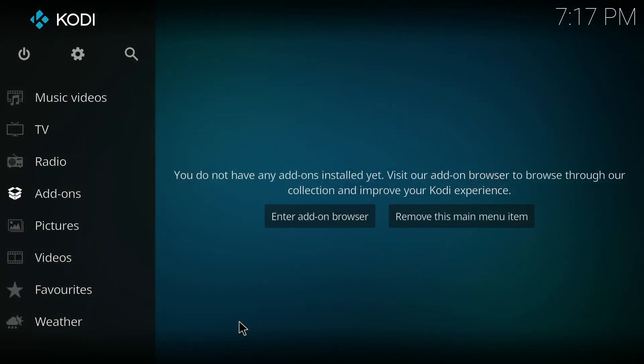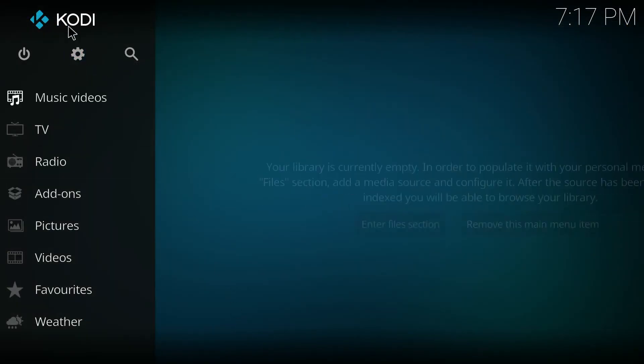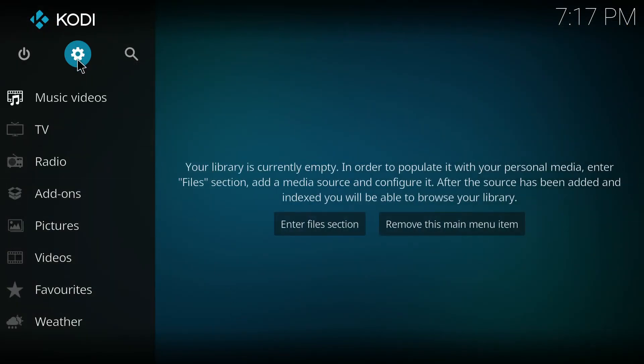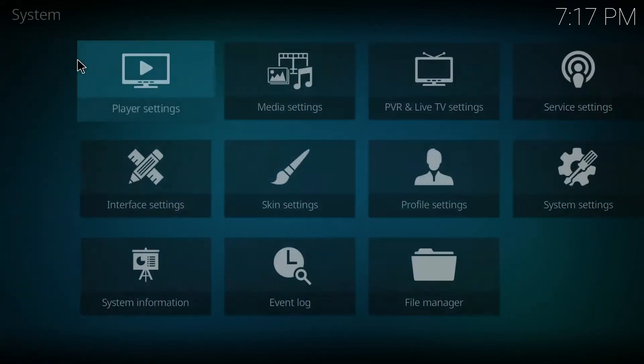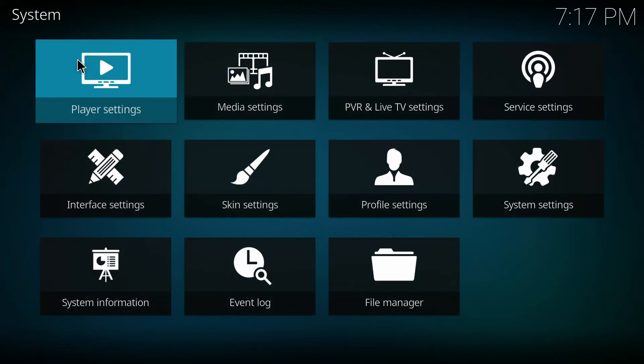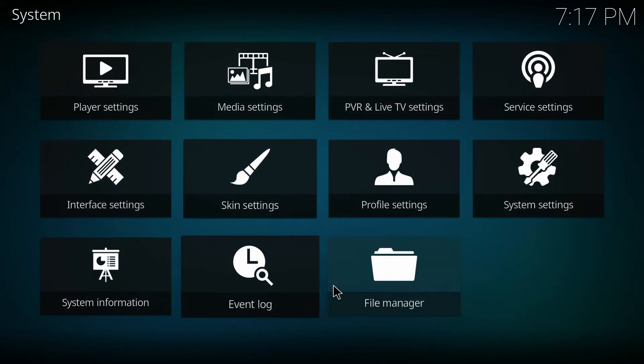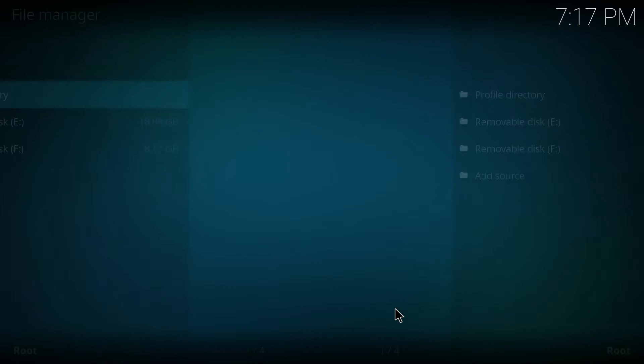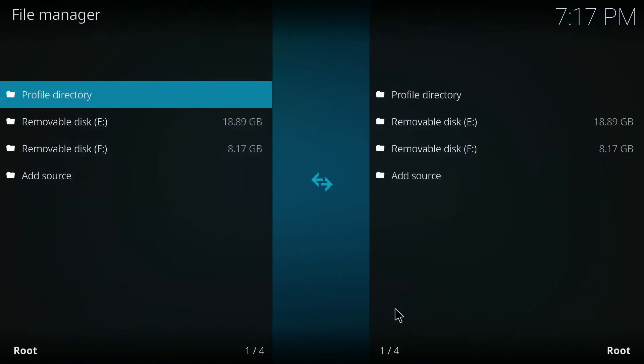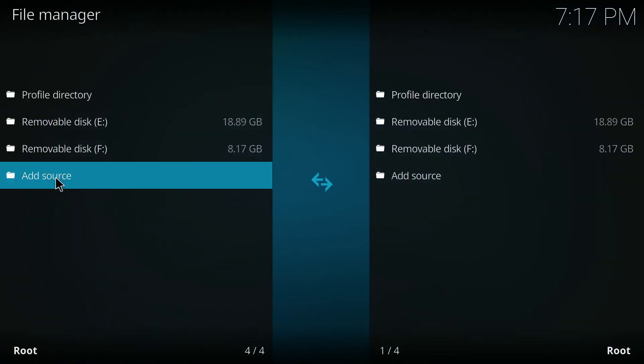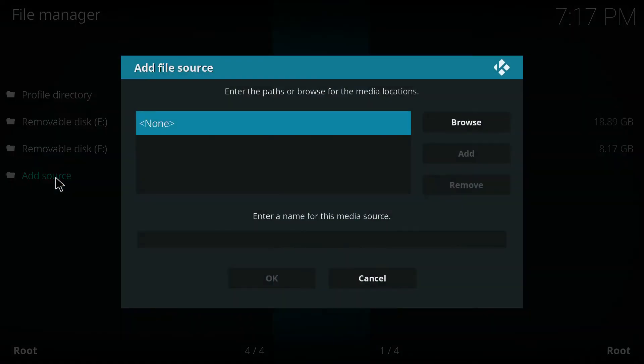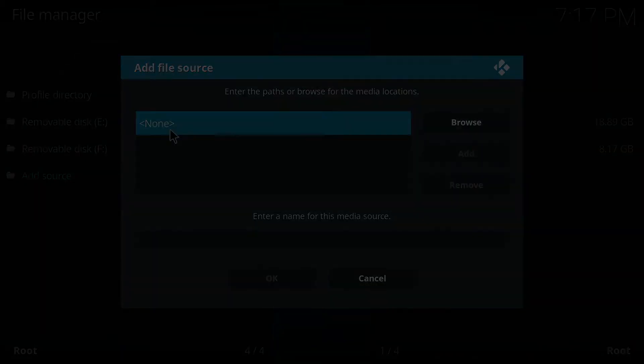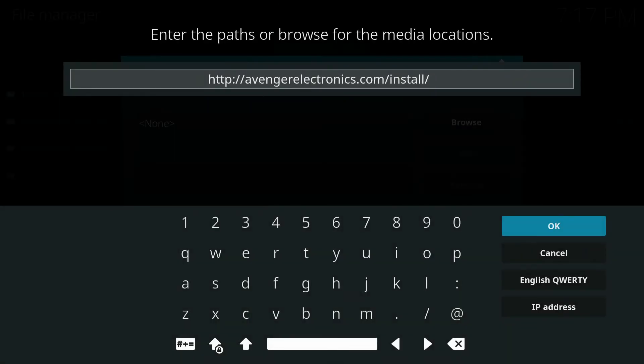The first thing we're going to want to do is click right here on the settings button. Inside your system settings, click on your file manager. Inside file manager we're going to add a source. You can see the link here; however, I'm going to also add it in the description of this video.